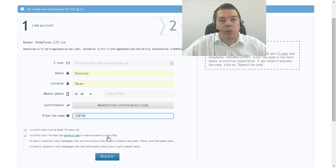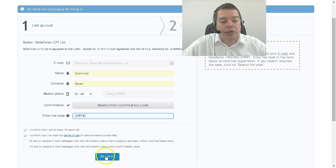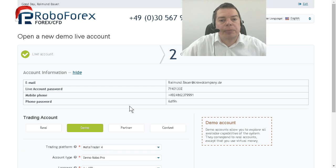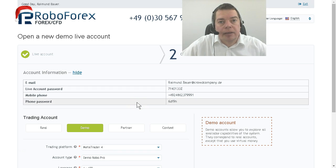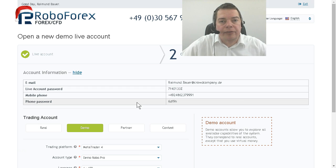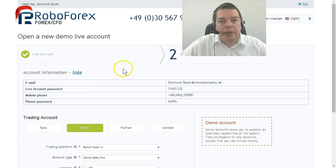The last thing we have to do in the registration process is to hit the register button. Now the website will tell us how to log in. In the next video we are going to connect the Metatrader 5 installation with the newly created demo account.